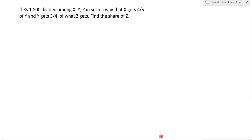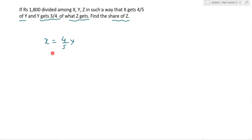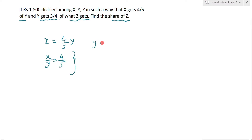Rs 1800 is divided among X, Y, Z in such a way that X gets 4/5th of Y, and Y gets 3/4th of what Z gets. Find the share of Z. X को 4/5th of Y मिल रहा है, तो यहां से X/Y is equal to 4/5। Second ratio दिया है कि Y gets 3/4th of what Z gets।